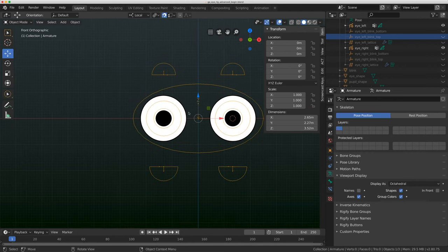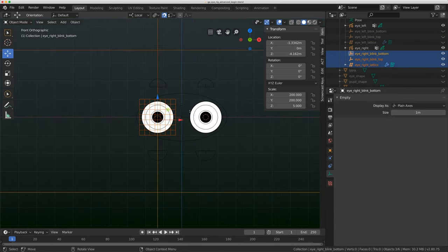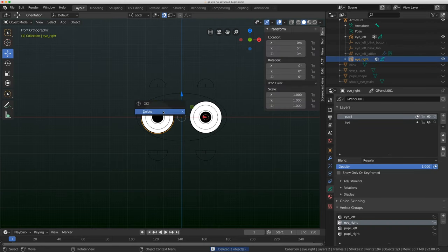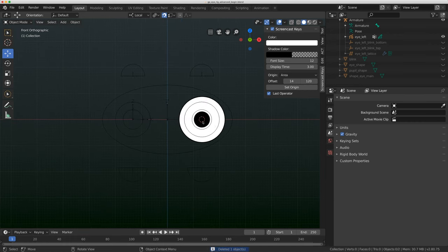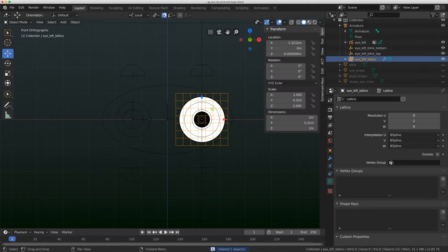The first thing I'm going to do is delete half of this mechanism — delete the entire right eye and only work on the left eye, then duplicate it over. It makes things a little bit easier in the long run. I'll click on this and delete this as well, so now we just have one eye to deal with.